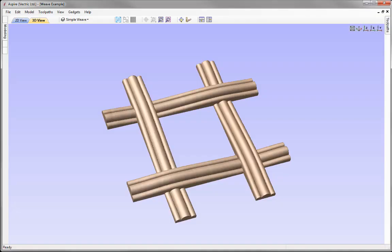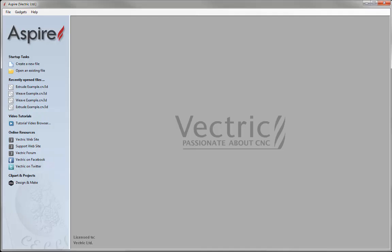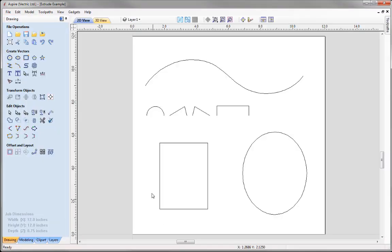In this tutorial, we are going to look at all of the functions within the Extrude and Weave tool, and we will be looking at all sorts of different results you can create using this powerful function. Let's go to File Close, then open an existing file. From the Extrude and Weave Guides project folder, we are going to open Extrude Example. Here you can see a set of simple vectors that we will use to demonstrate the Extrude and Weave tool.